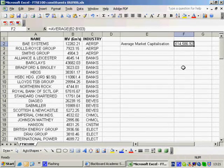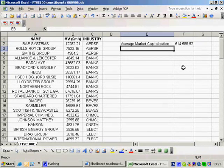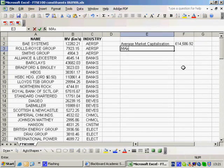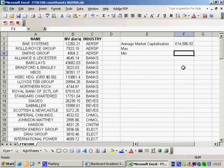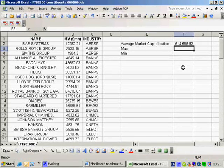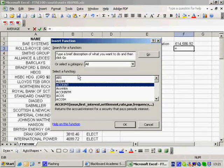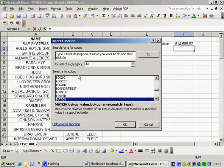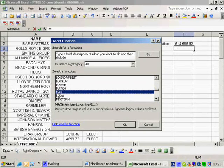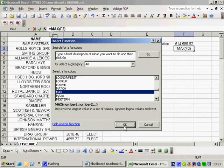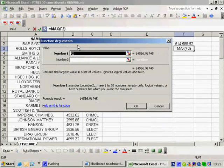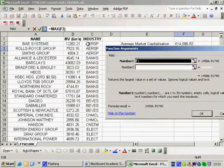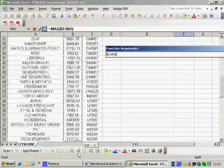The next item asked for the largest and the smallest. So I can use the function max, and I can use the function min. So again, I'll go to the function wizard, and press M to go down to the M's, and there's max. It'll probably guess some numbers for me. No, it hasn't. And I'll just select the market values.